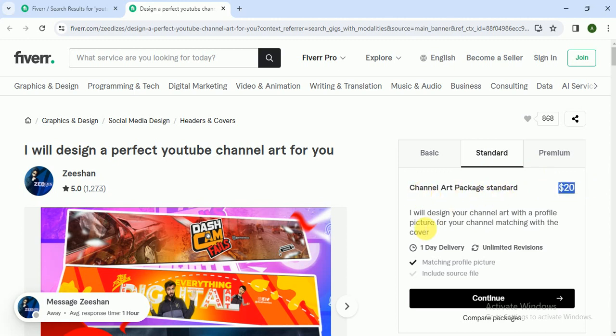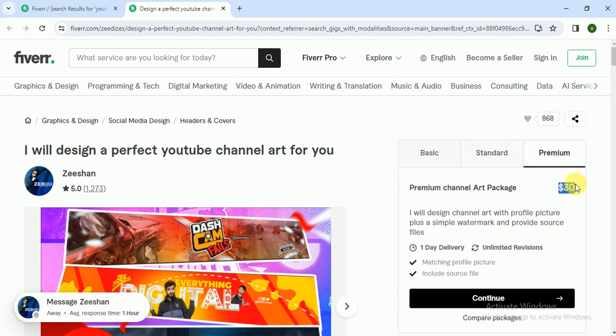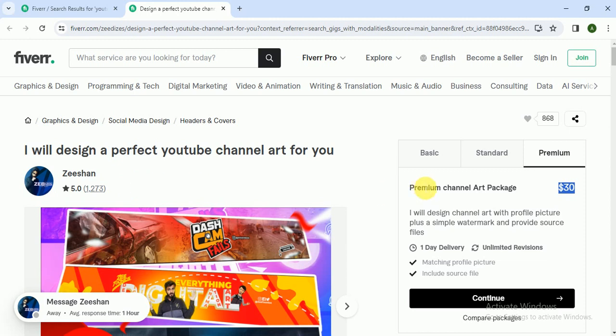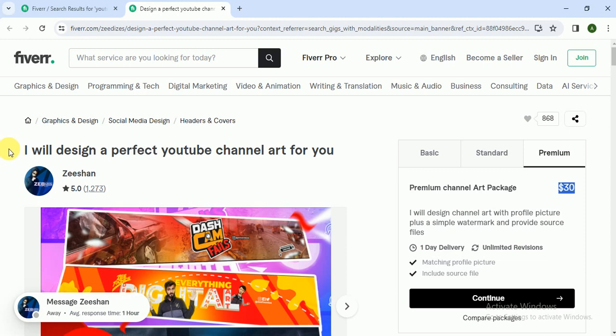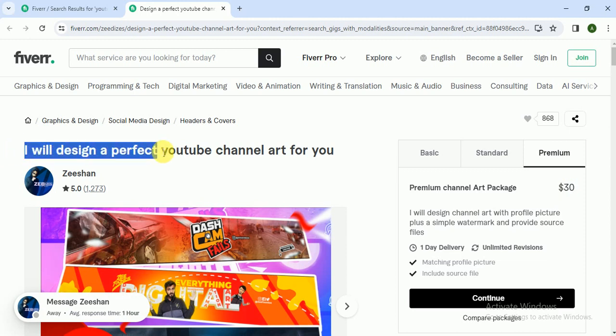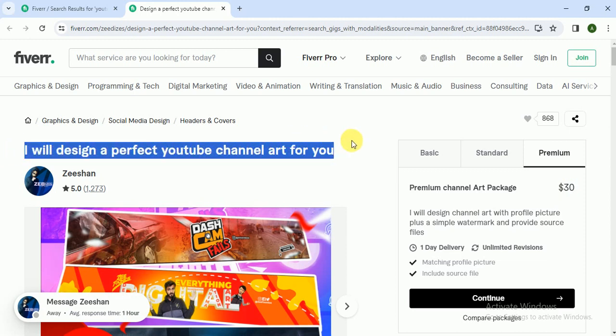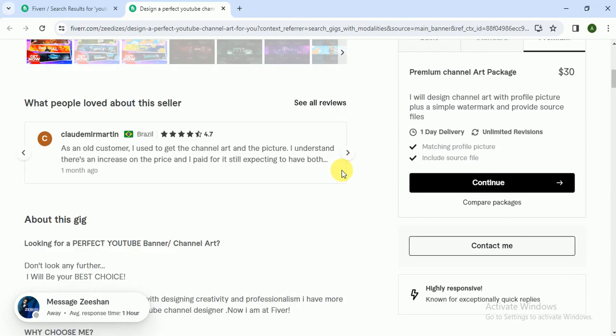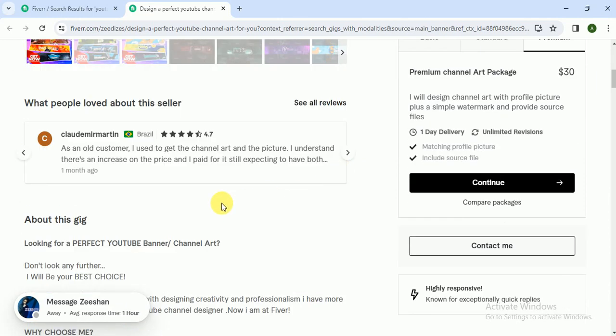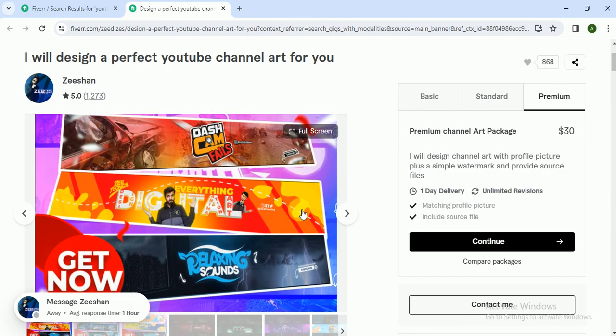Channel art package standard - I will design your channel art with a profile picture for your channel matching with the cover. In premium, $30, and he got 1,200 plus reviews, 5-star reviews, meaning the orders are around 3,000. You can make your gig like I will design a perfect YouTube channel art for you in three hours, two hours - it will grab the attention of the client.